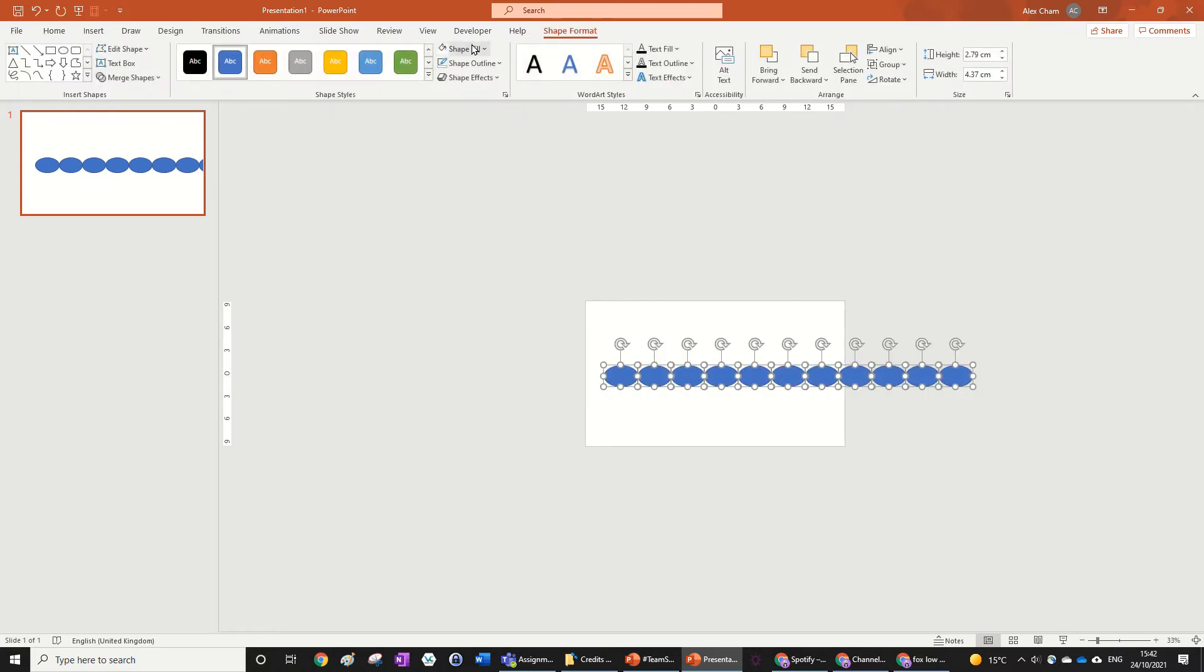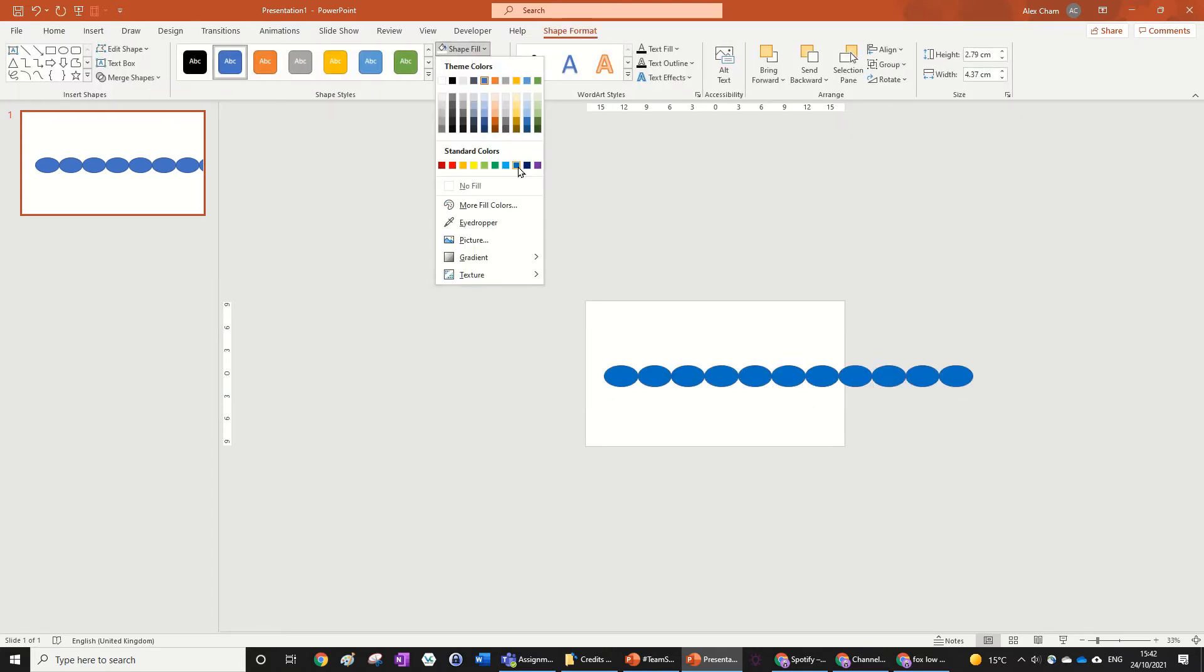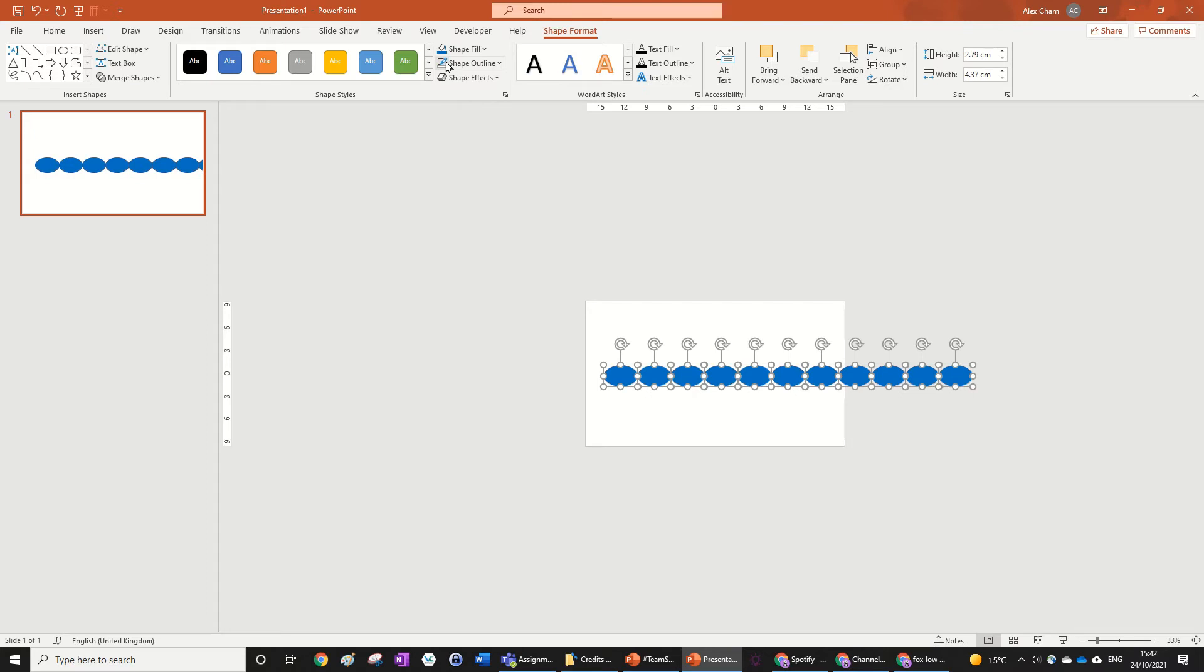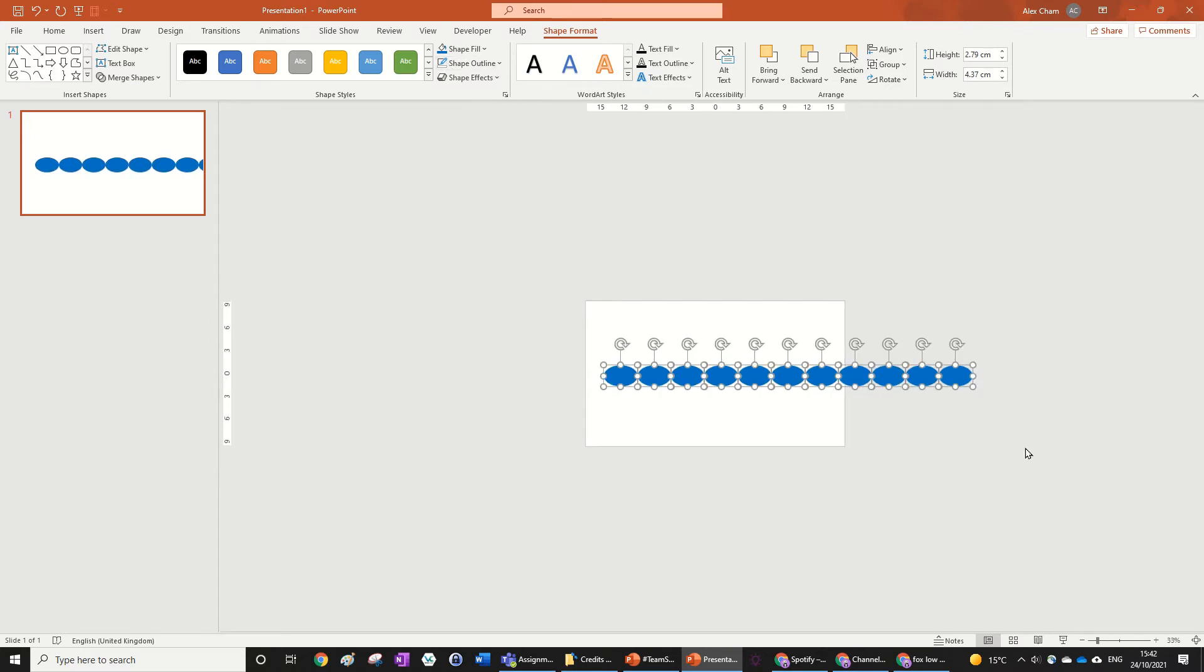We're going to highlight all of those and make that shape fill blue and no outline again, any color you want. But blue obviously looks the best because we're doing an ocean themed water fill for the hashtag Team Seas.